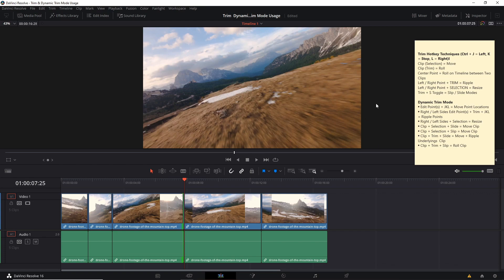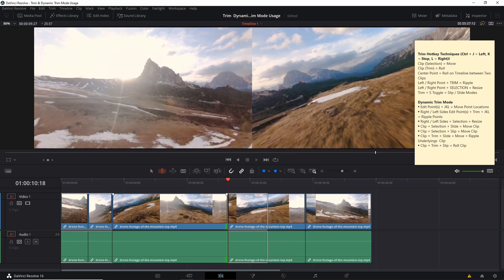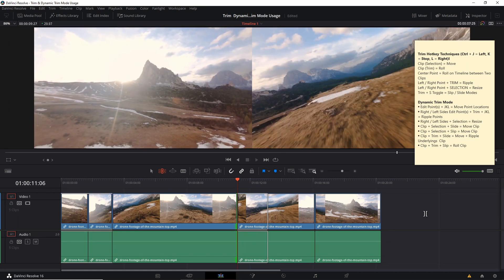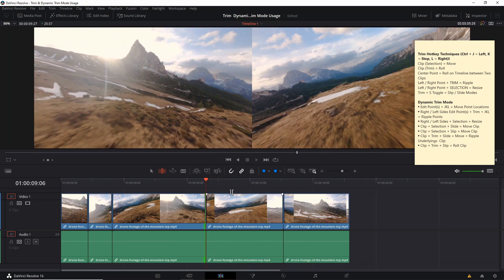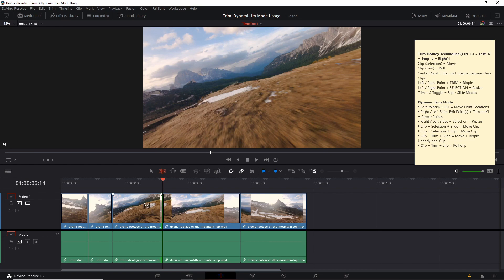So if we are in trim mode and we have the left or right point selected and hit Control J or Control L, it's going to ripple with that center point. If I hit Control L, it's going to expand the duration of the clip on that side, but it's actually going to push the clips in front of it forward rather than overriding them. Likewise, if I do the same thing in reverse with Control J, it's going to shrink the clip while pulling any clips in front of it over to the left.